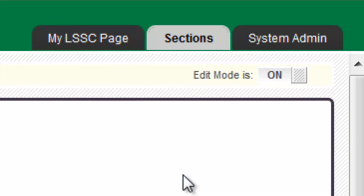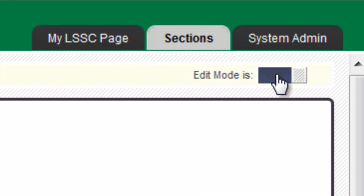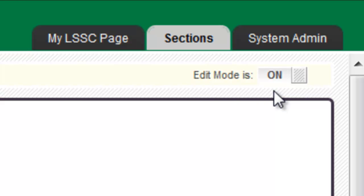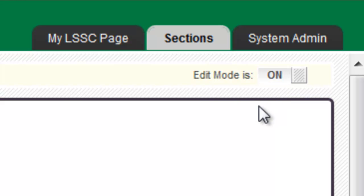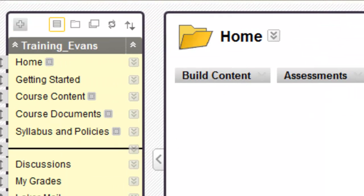First, make sure your edit mode is marked on. The on-off switch is located at the top right of the screen. If it is off, click it and it will turn on.